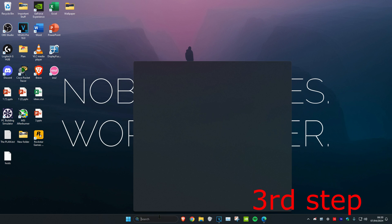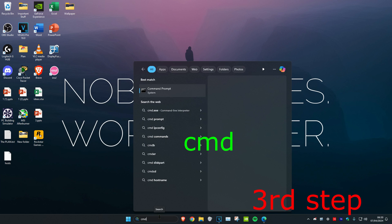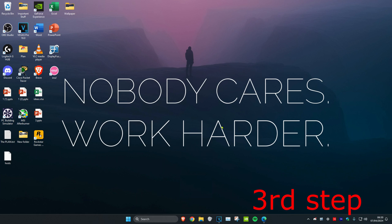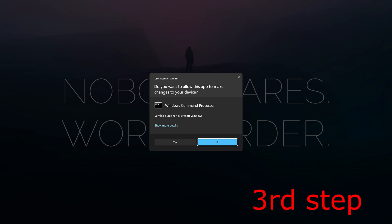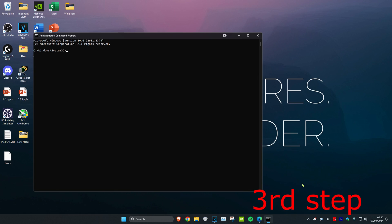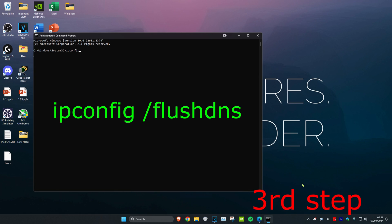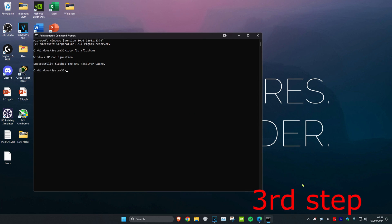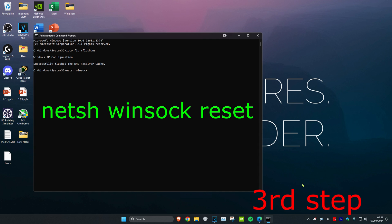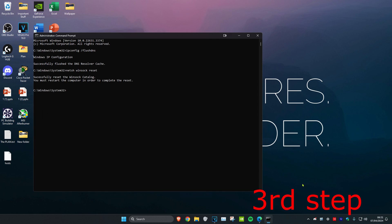For the last step, head over to search and type in CMD, then run it as administrator and click Yes. Once on this, type in ipconfig /flushdns and click Enter. Then type in netsh winsock reset and click Enter again. Now restart your computer and the problem should be fixed.